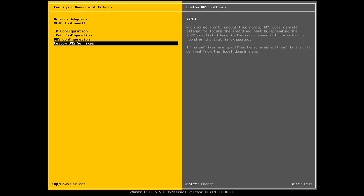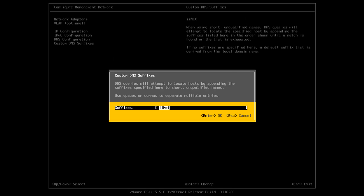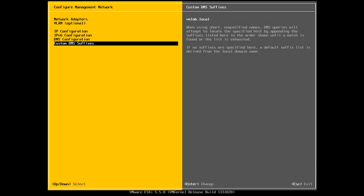And for custom DNS suffixes, I'll enter in my vmlab.local domain. So my vmlab.local domain, if you haven't seen any of my other videos, is basically just a Windows 2008 slash 2012 active directory domain named vmlab.local. So with that, I'm just going to press OK. And now I'll escape.